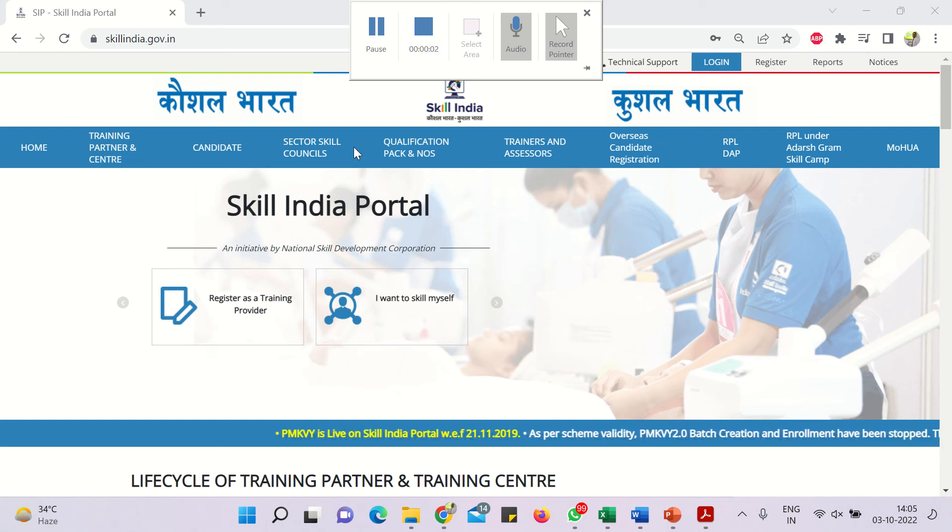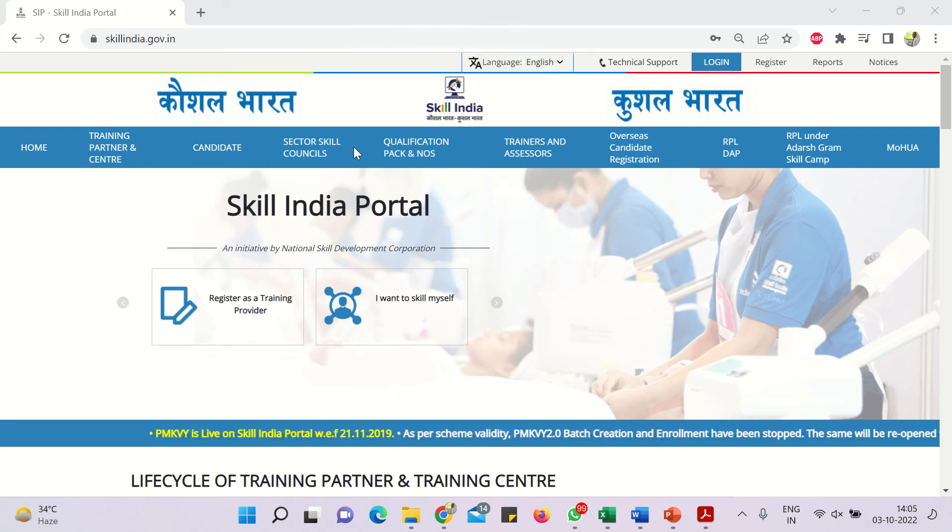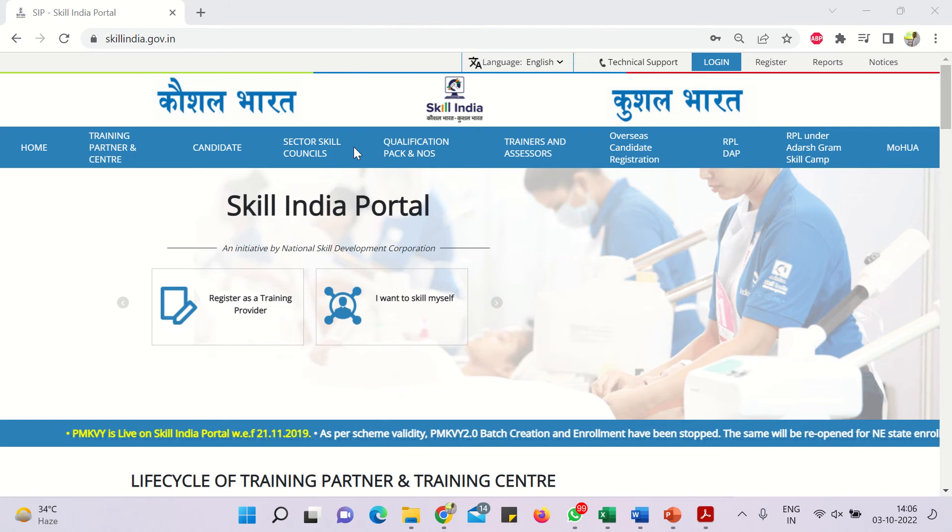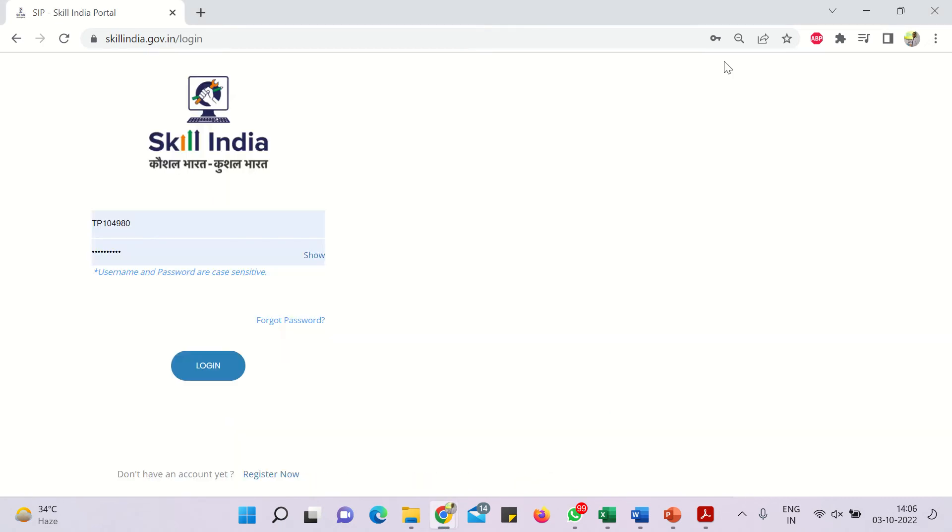Hi, welcome. Now we are going to discuss and tell you how we can change the SPOC, that is single point of contact details on Scalindia portal.